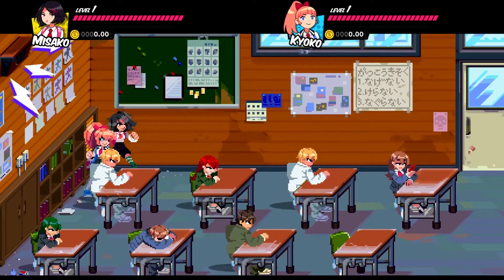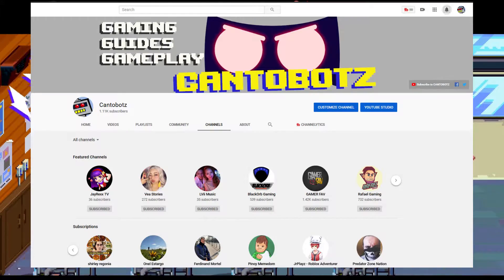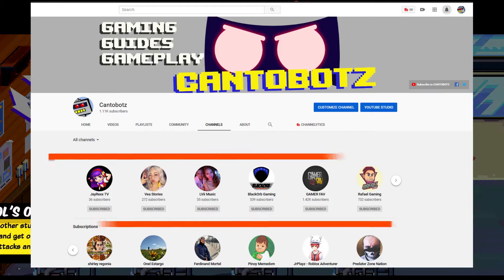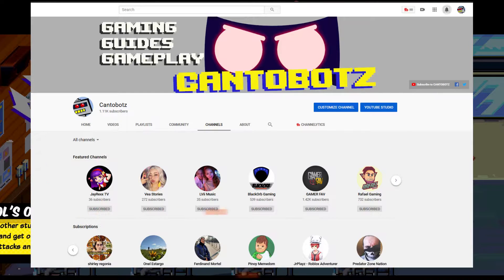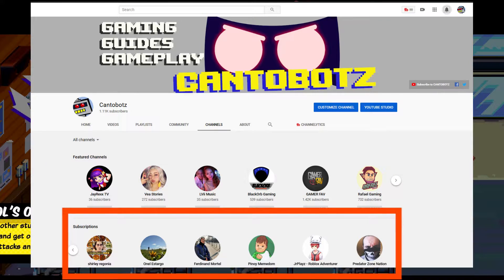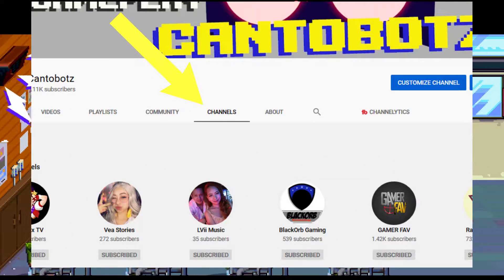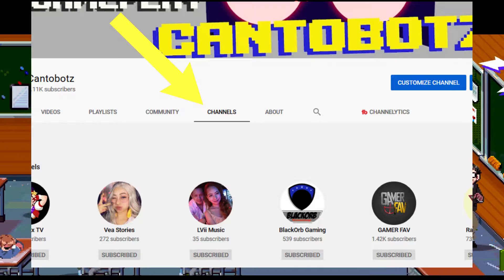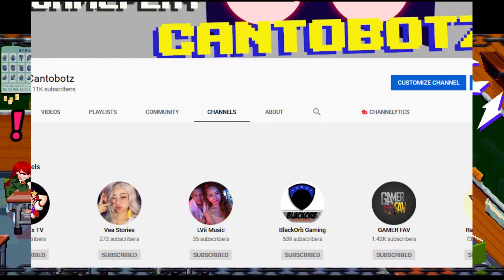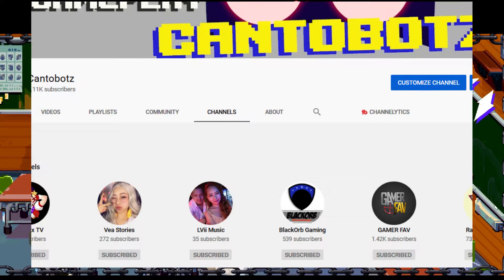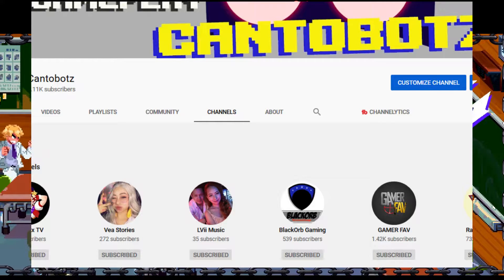On your YouTube channel, there is a tab that shows the featured channels and the channels you're subscribed to. You can do that by clicking on this tab, but if you're not seeing this list of channels, I'll show you the steps on how to make it appear.